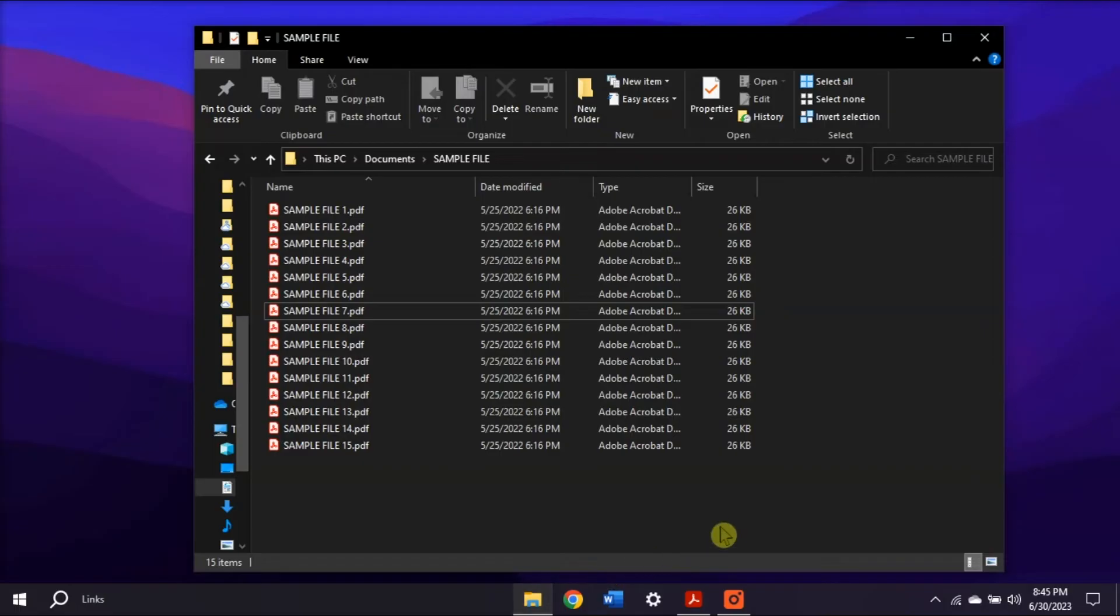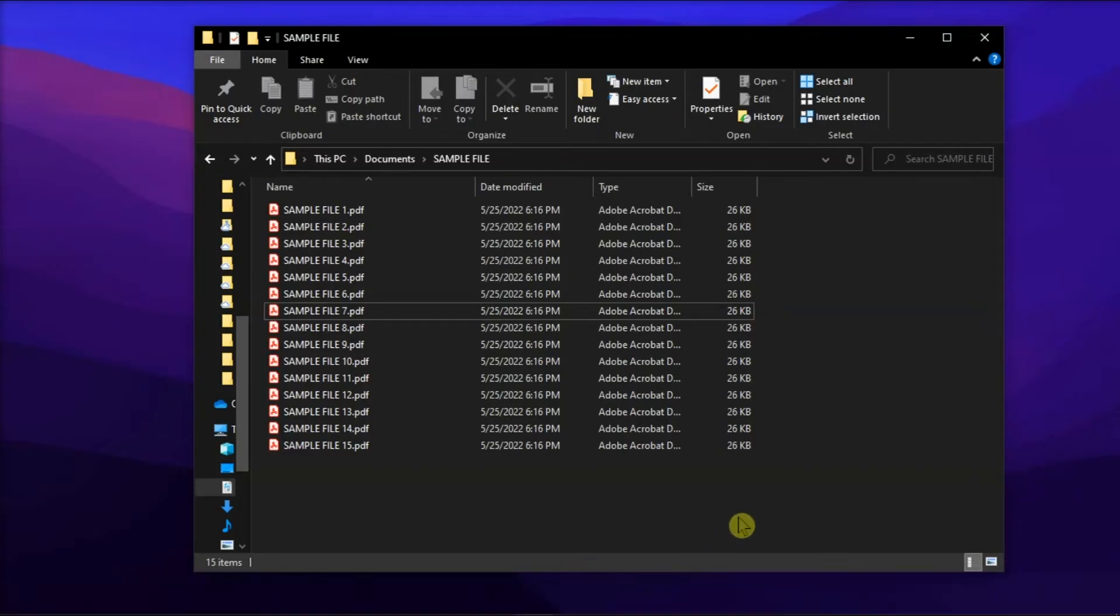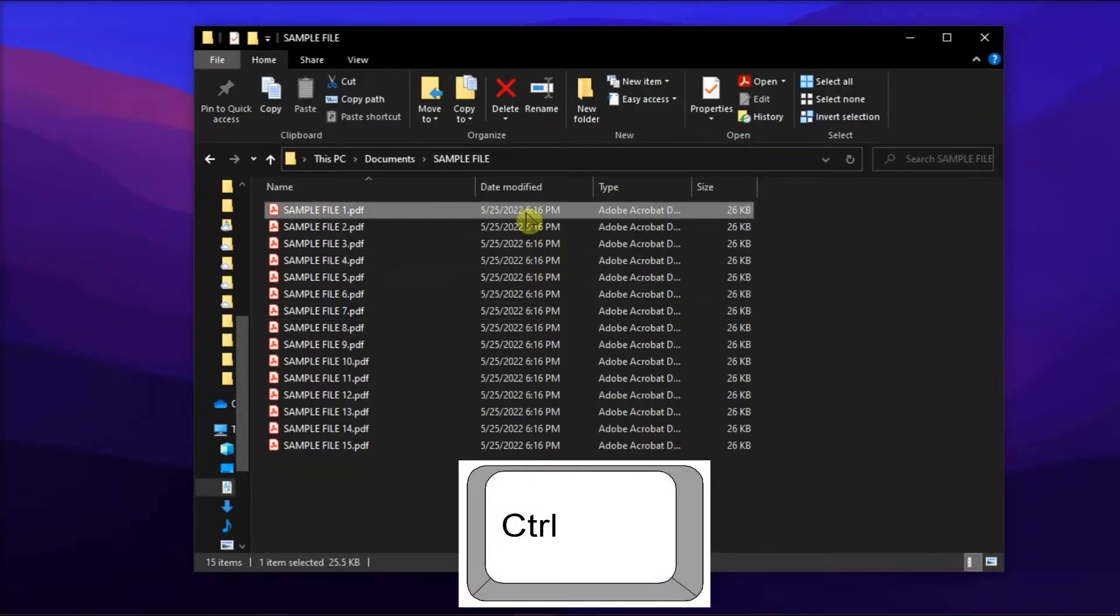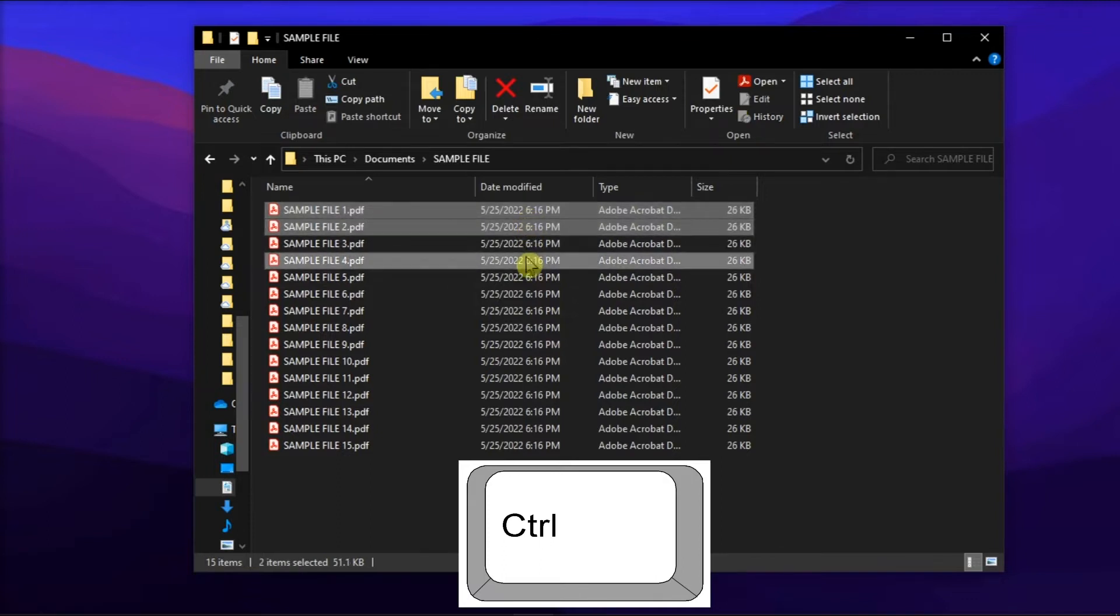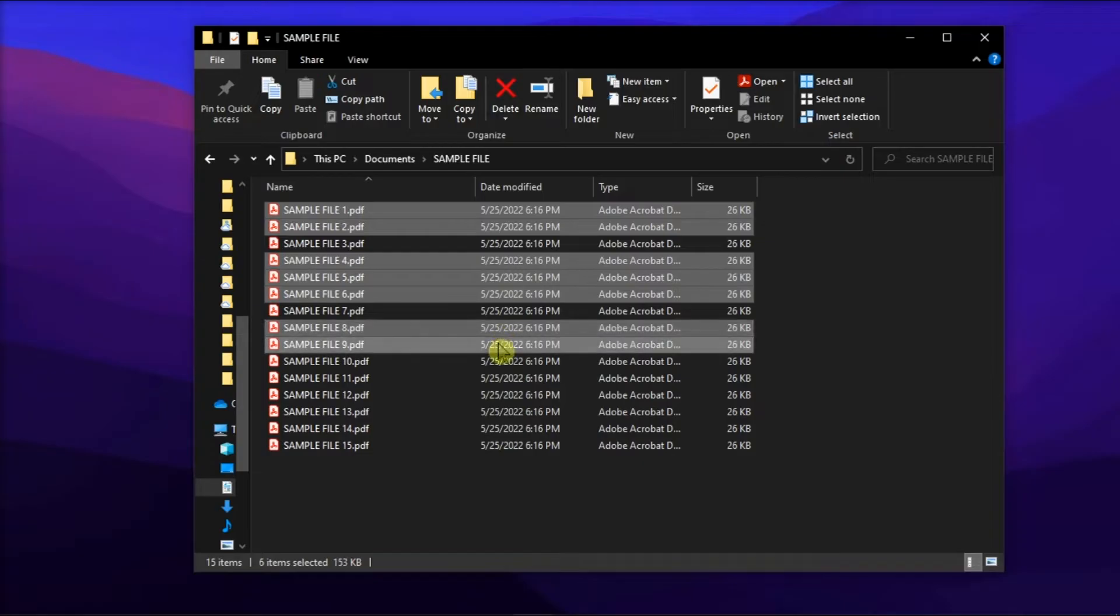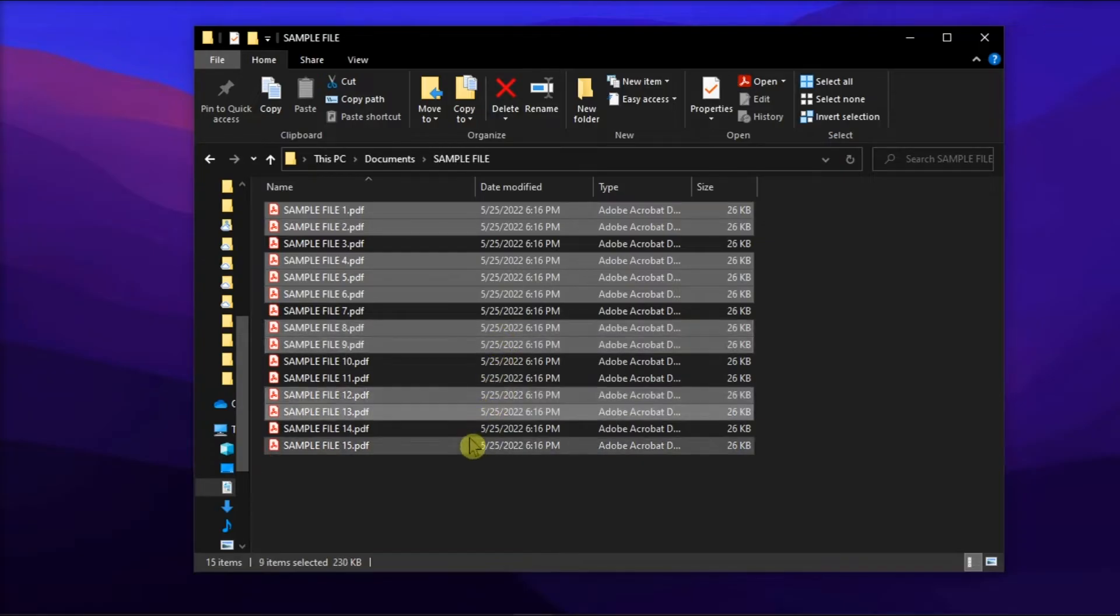In the first method, to mark multiple files for printing, simply click the first file, hold Ctrl on your keyboard, and click additional files to select them. Then release the Ctrl key to perform other actions without deselecting the files.